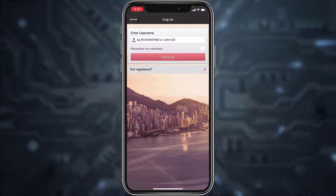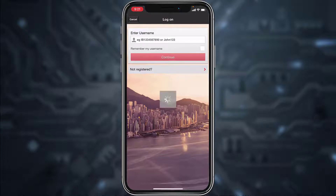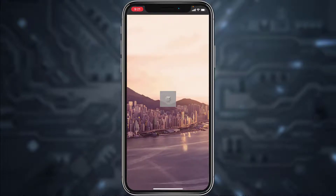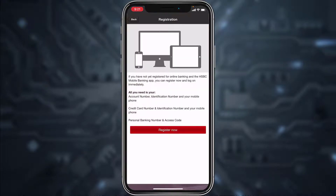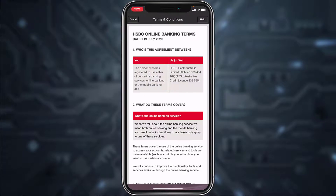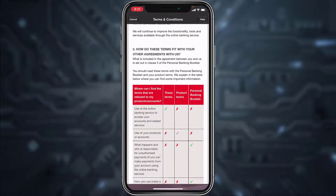In case you are not registered to HSBC Bank's online banking account and services, you can register or enroll by tapping the option 'Not Registered' and then tap on 'Register Now'.